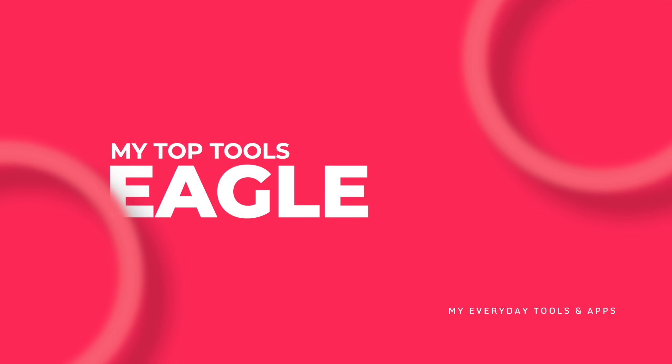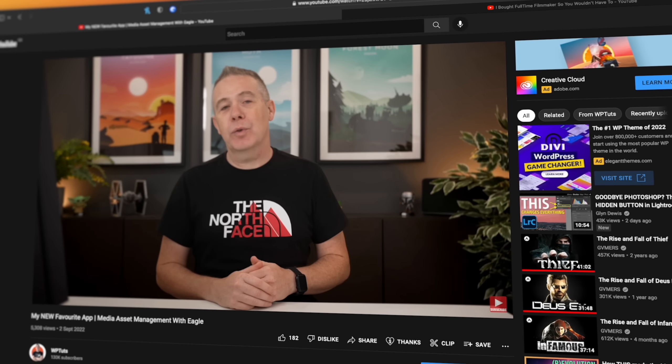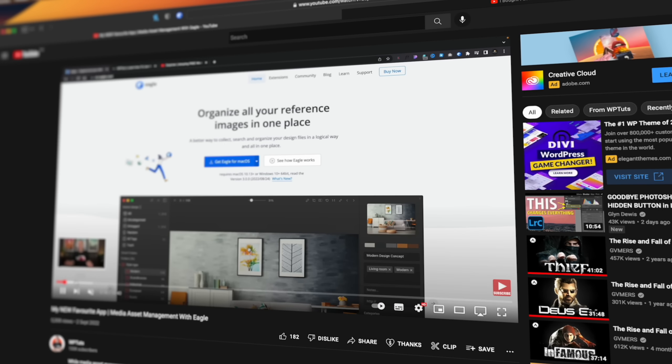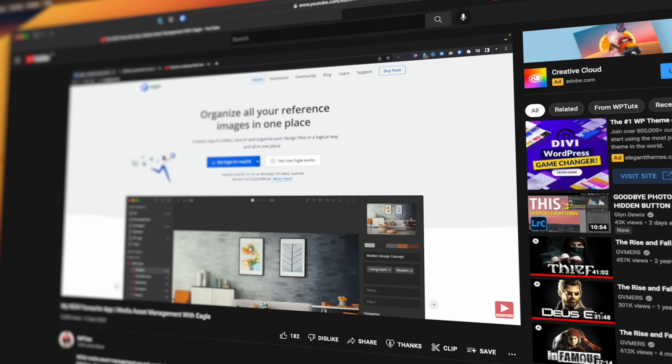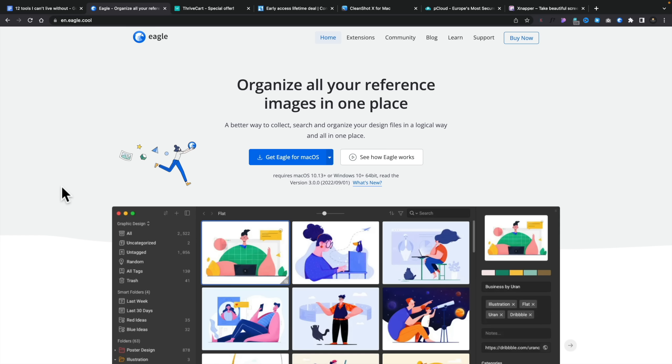Check out Envato Elements if you want access to an abundance of great quality resources for your design work. Speaking of images and files and assets, you need a way to organize these and find what you want when you need it. If you saw the video I released this week on Eagle, you'll know what my new favorite tool for doing just that is. If you want asset management in any way, you need to check out Eagle.